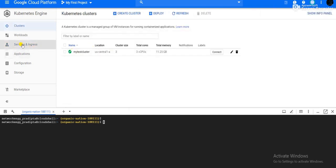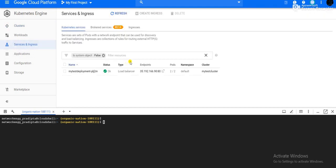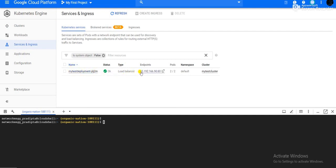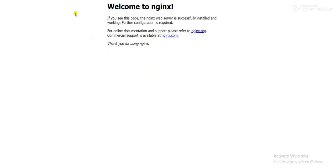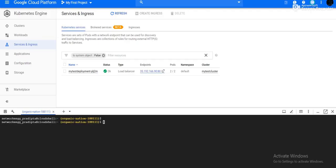The service has been created. This is my service name: my-test-deployment. This is the endpoint through which the Nginx application can be accessible from the outside world. If I click on it, then the Nginx application will open — this is the default page of the Nginx application. In this way, you can set up the Nginx deployment on GKE.